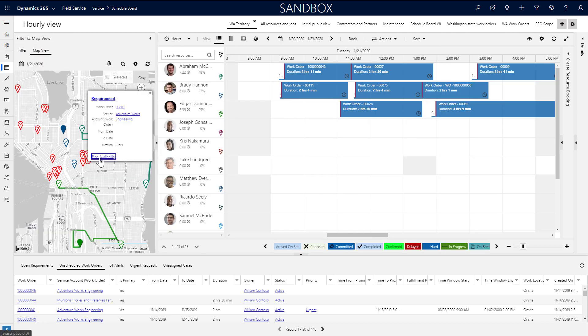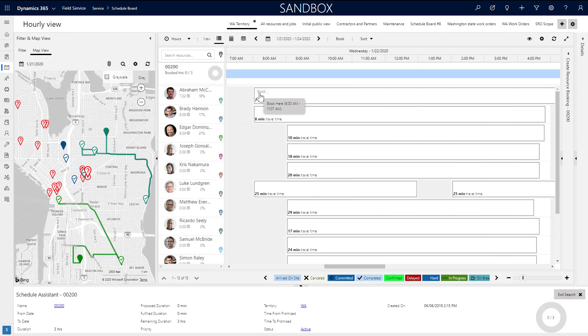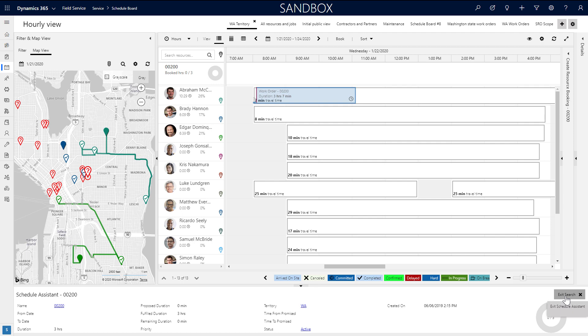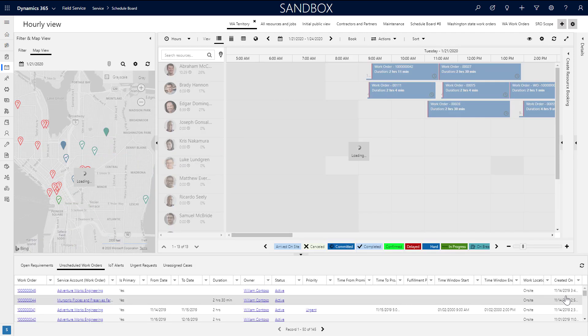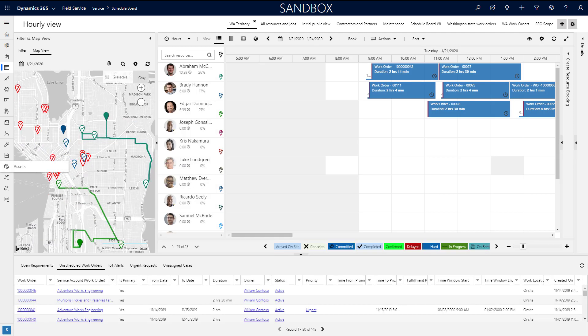You can also trigger the schedule assistant from the map. Mouse over a map pin, then choose find availability.